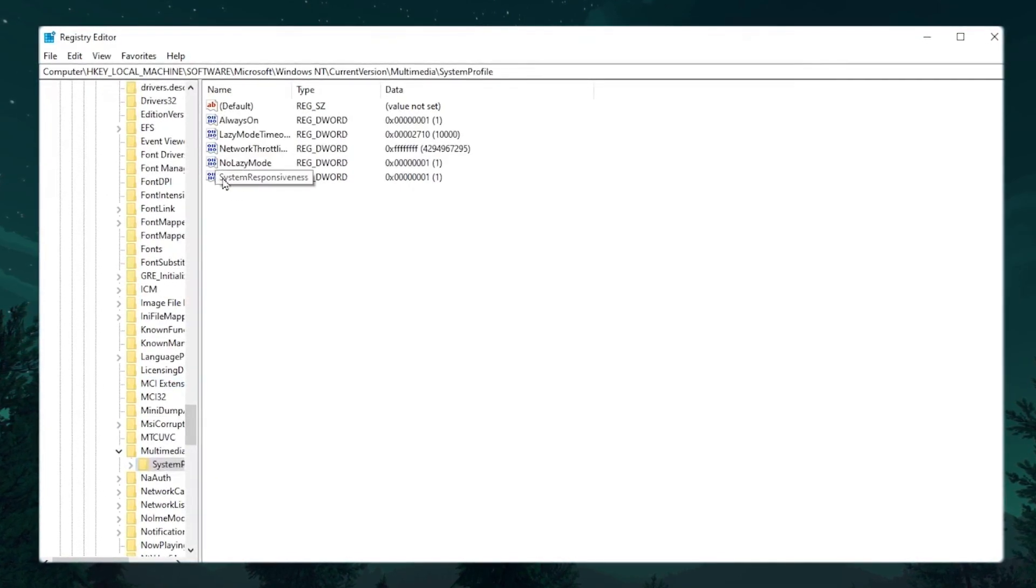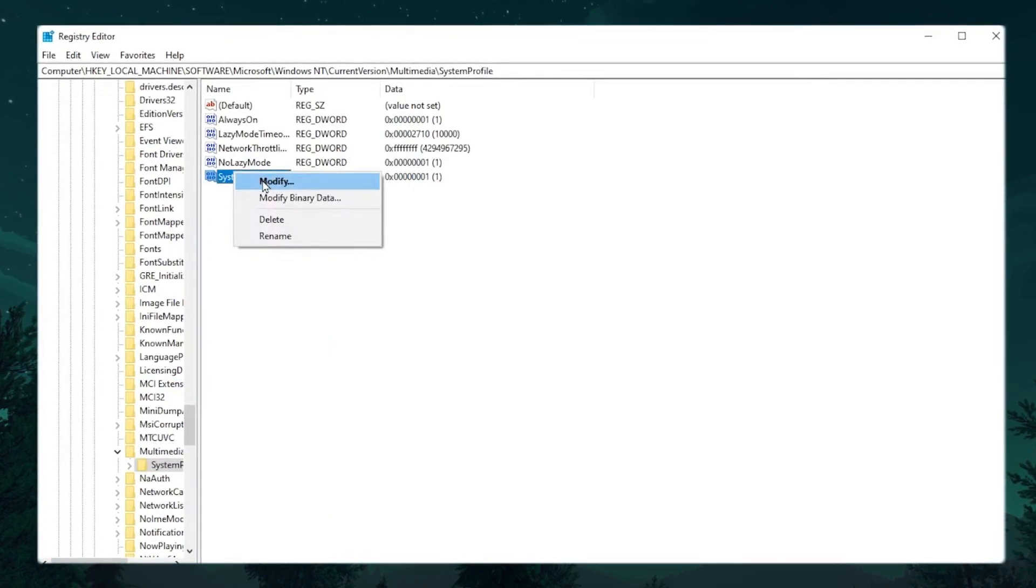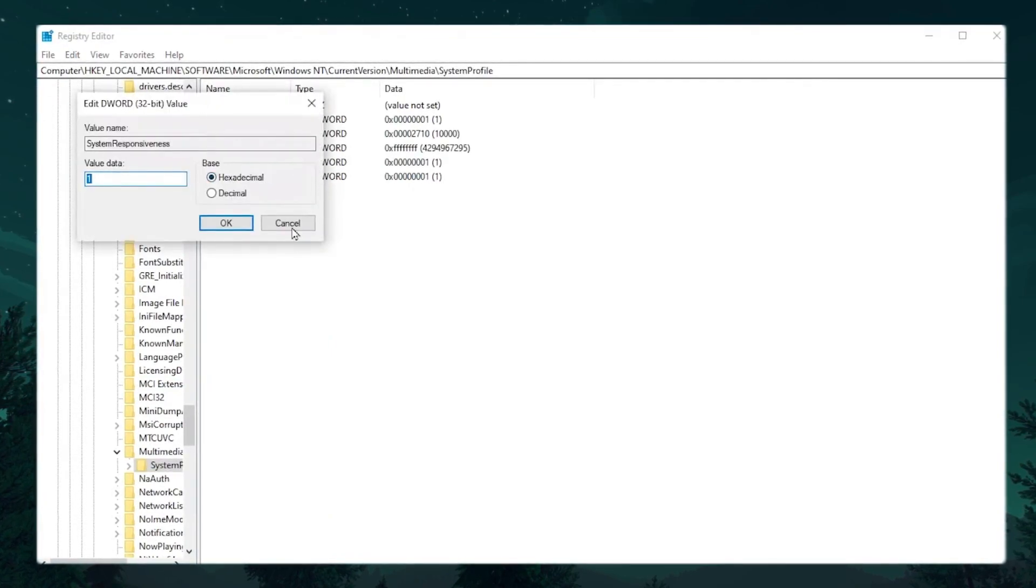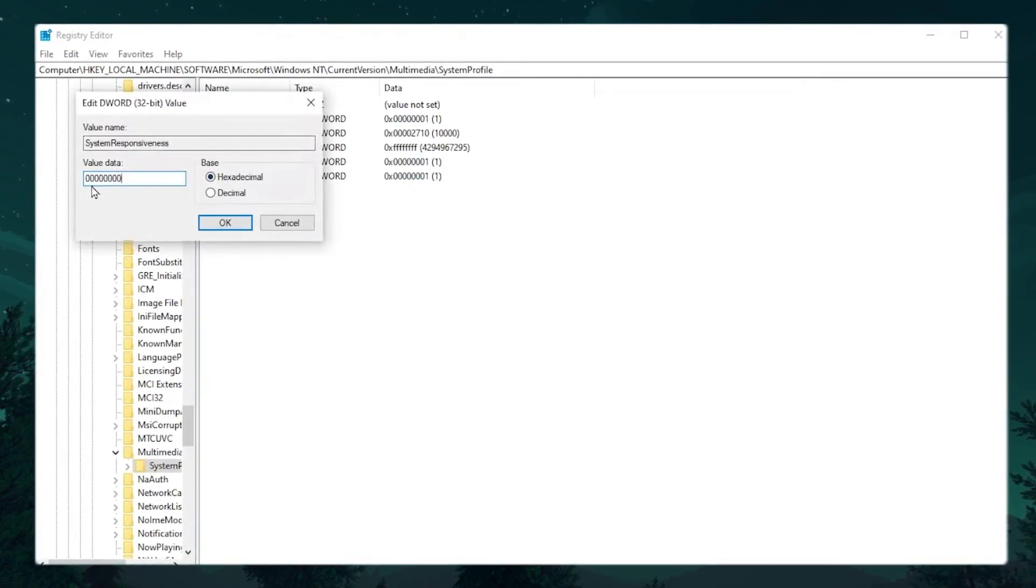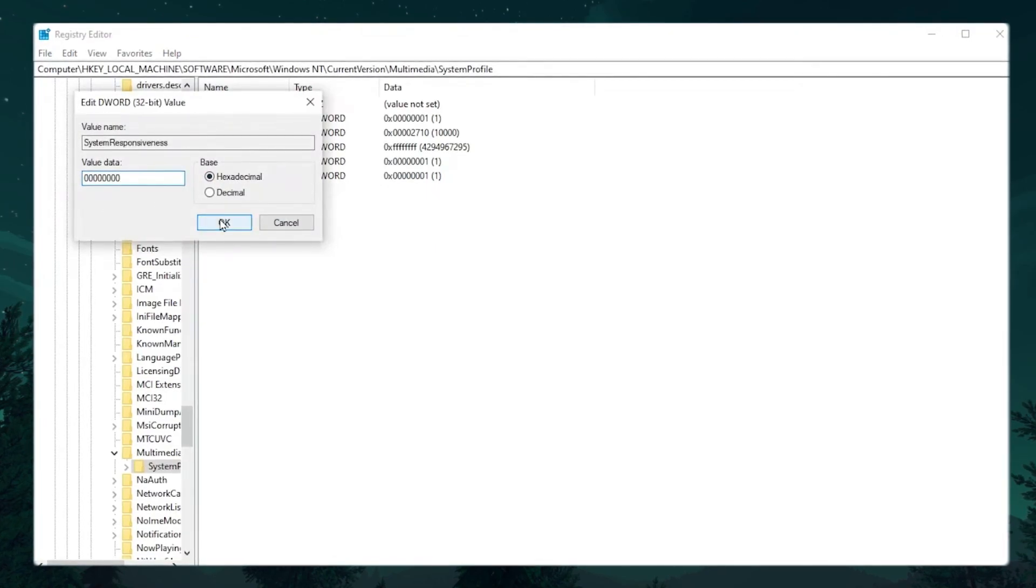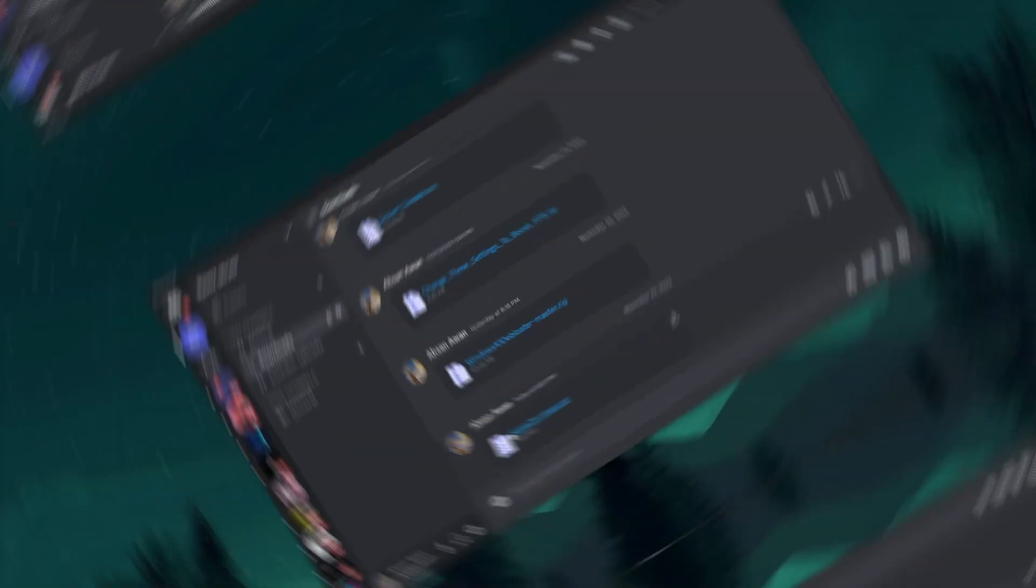Here you will find System Responsiveness. Now right-click here and go to Modify. Now change the decimal value to 0000, type 8 zeros. And that's it.